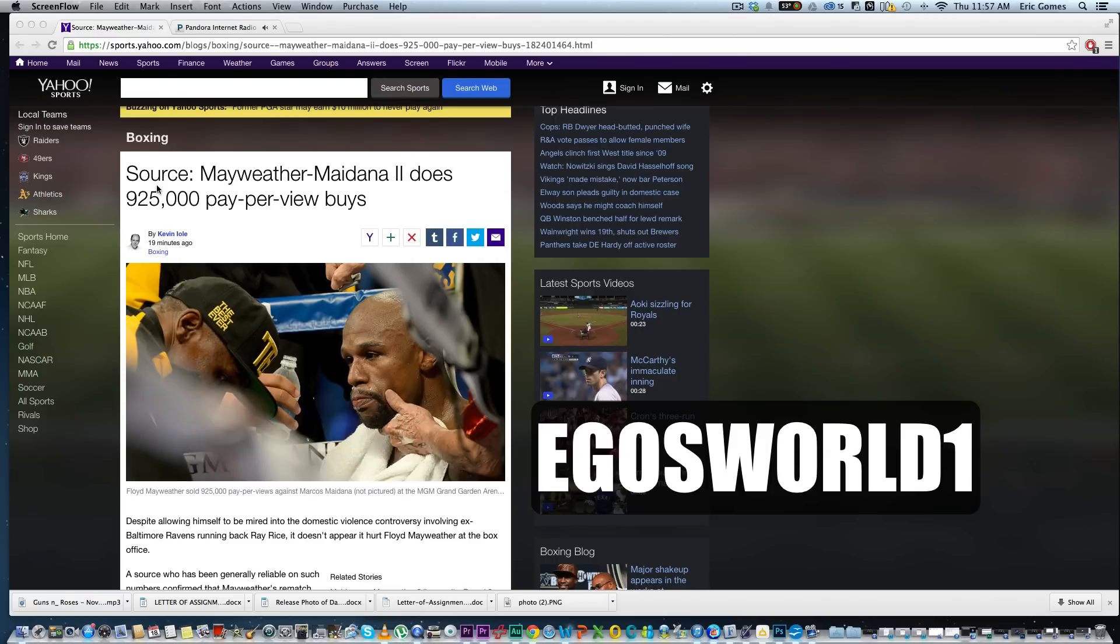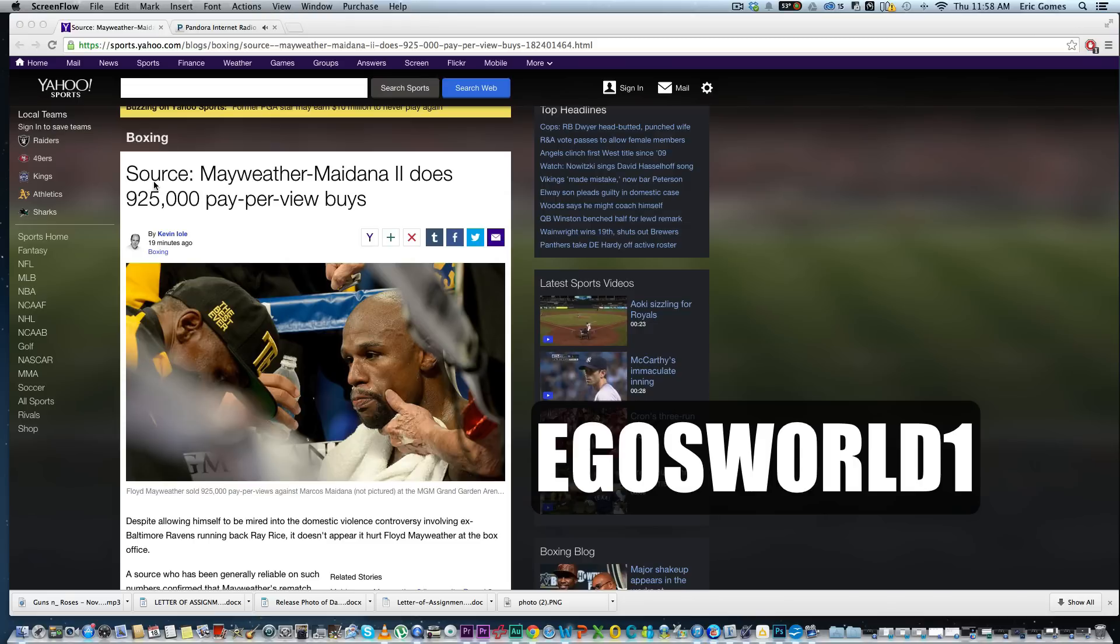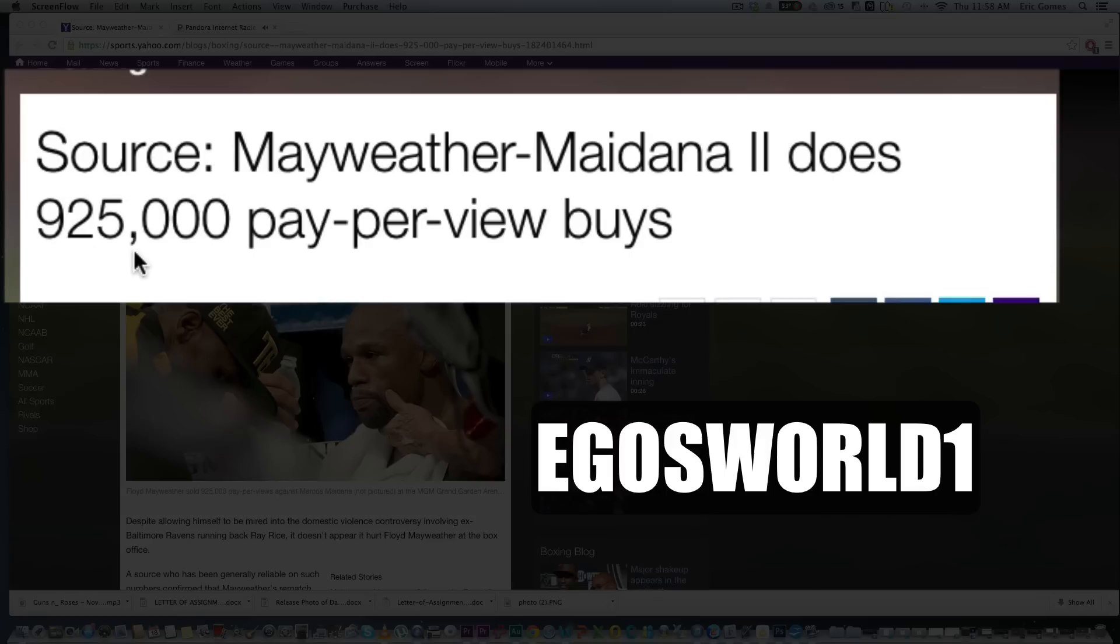What up fight world, it's your boy Ego and I'm back with some more boxing. I'm in a good mood today and I want to share some news with you guys. According to Yahoo Sports, Kevin Lowell, which I consider to be a good credible source, they're saying Mayweather versus Maidana part two, the rematch, does 925,000 pay-per-view buys.